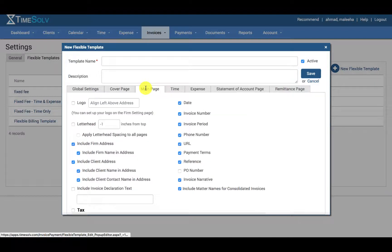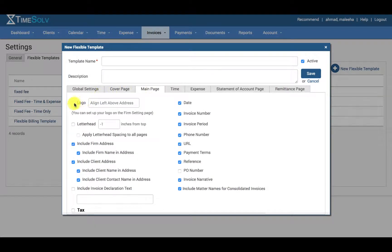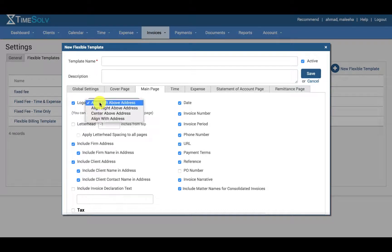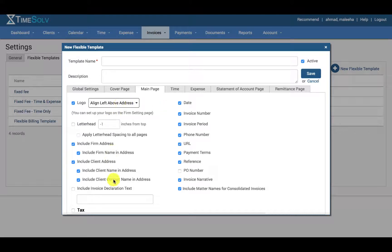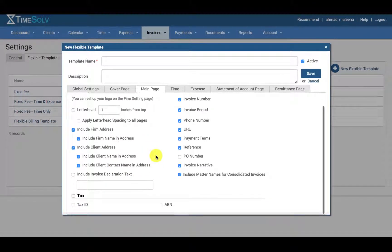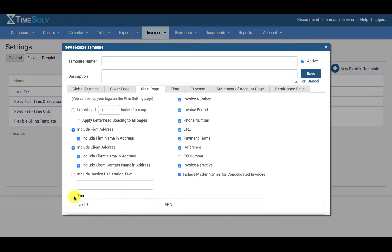If I click on main page, you can see that again on the main page you can choose to have the logo and you can align the logo to your needs. You can choose all the information you wish to appear on the main page, and here you can even select tax to be able to show tax rates on your invoices.